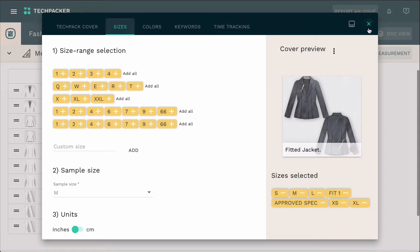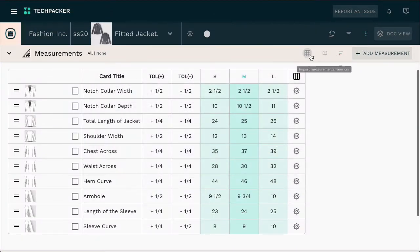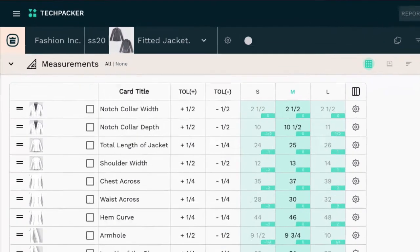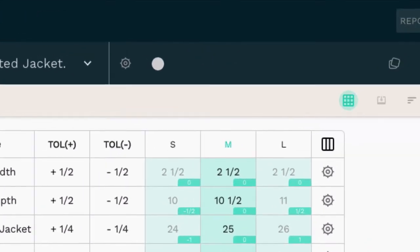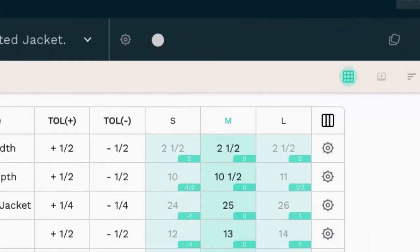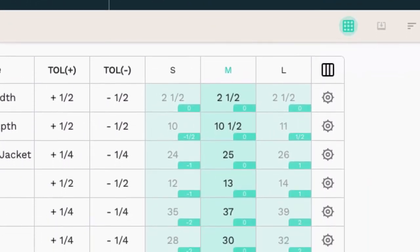Now, to activate auto-grading, click on this icon located in the options panel of your measurements section. As soon as you activate this function, you'll notice all your size gradings will be visible at the bottom right corner of each corresponding measurements cell. These are your size gradings, automatically calculated based on your measurement specifications.